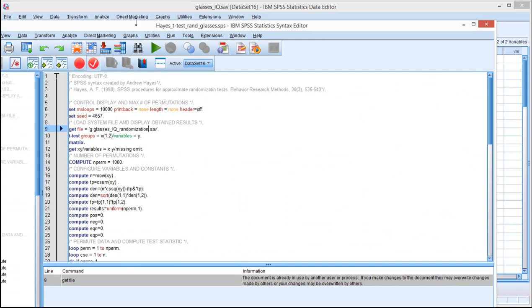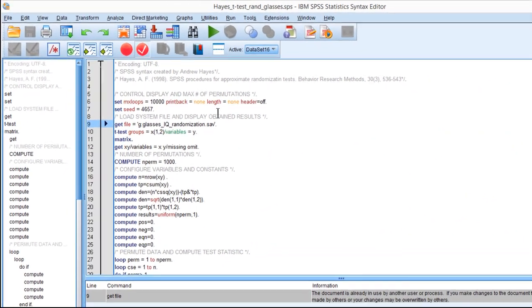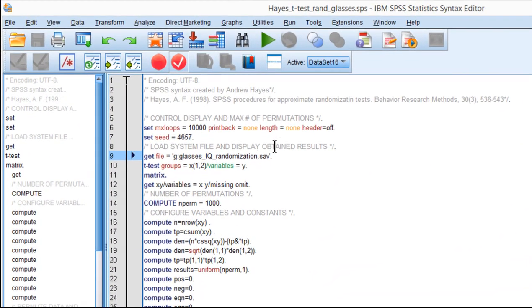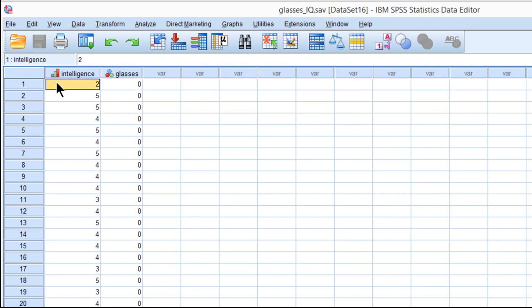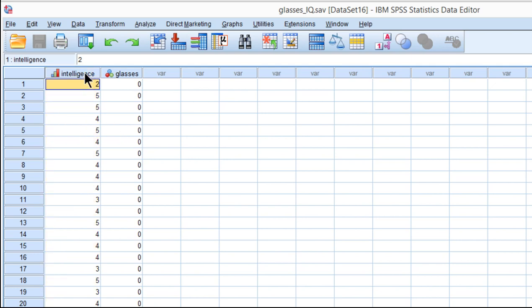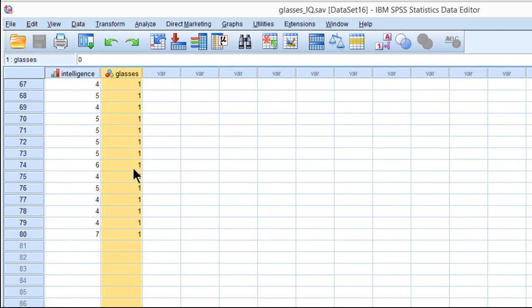The first thing I'm going to point out is that the data file that you want to test has to be specified a certain way. I'm going to demonstrate the randomization technique with the glasses and perceived IQ study data, which you might recall me using to test the difference between two means with just a regular independent sample t-test. I had the dependent variable perceived intelligence as the first column and glasses as the second column, and so that's the grouping variable.